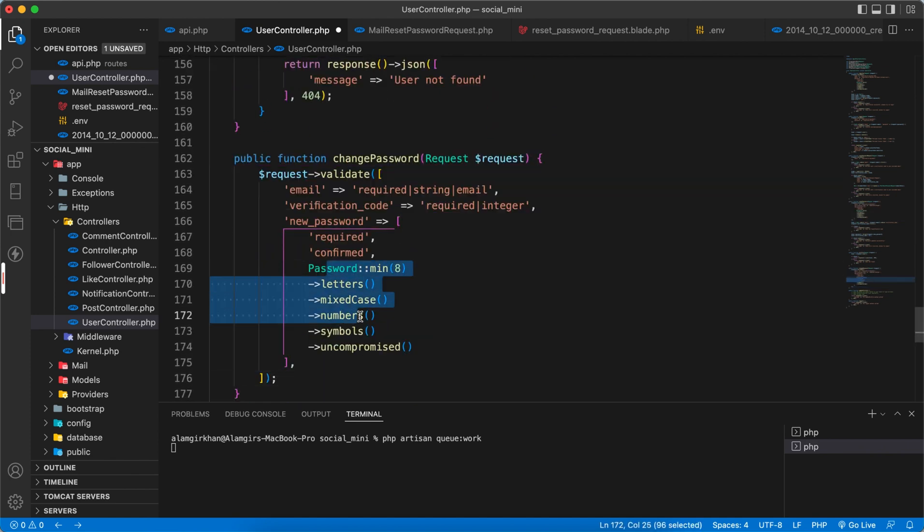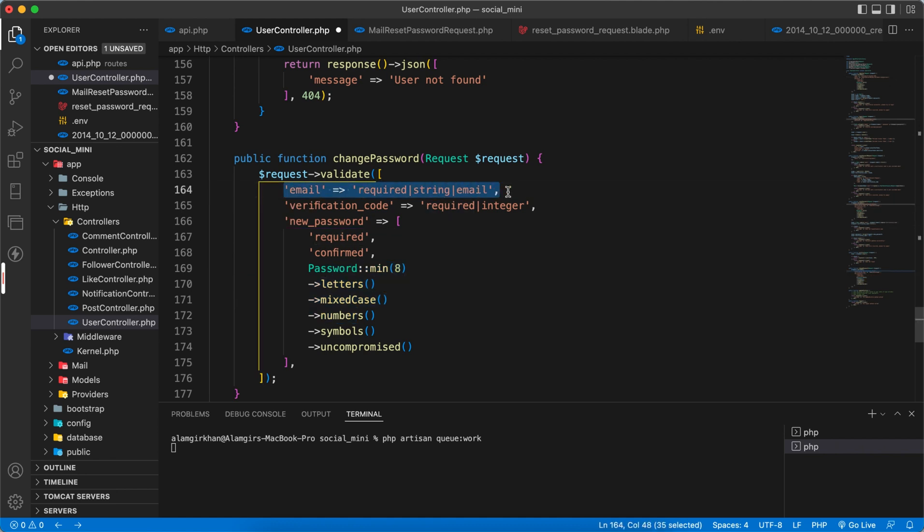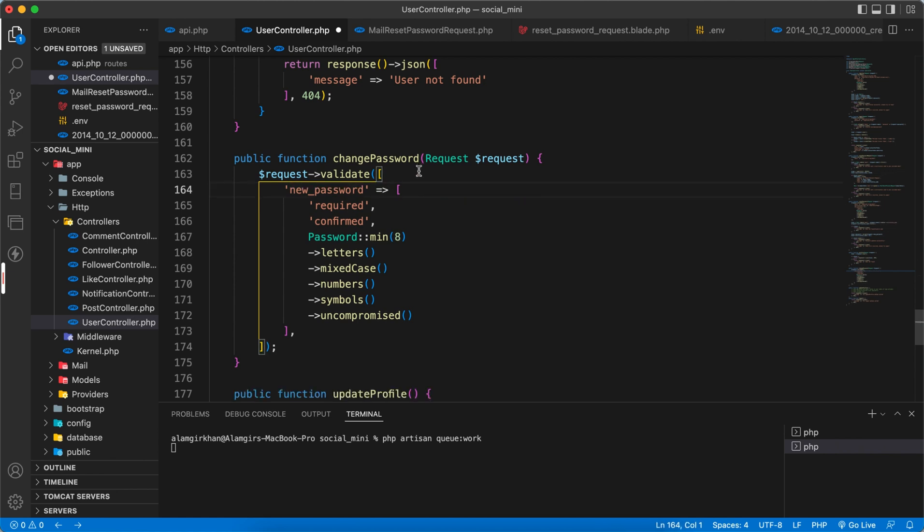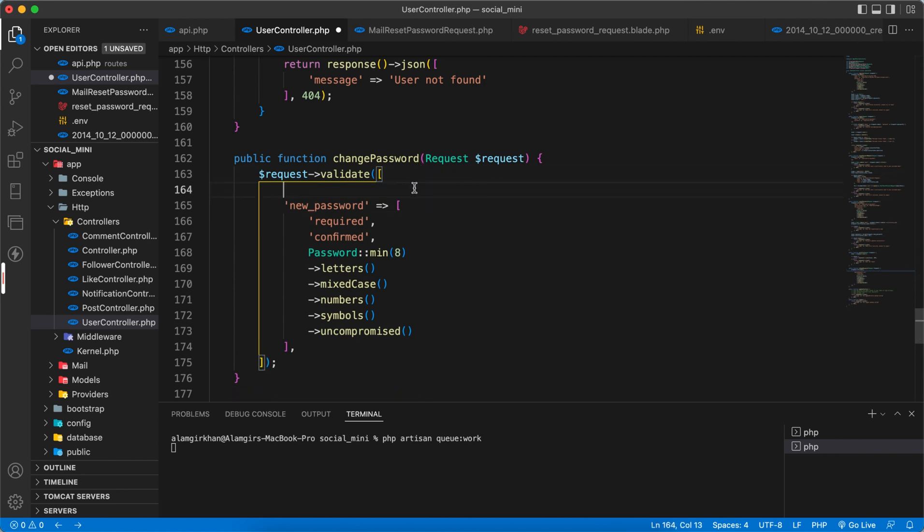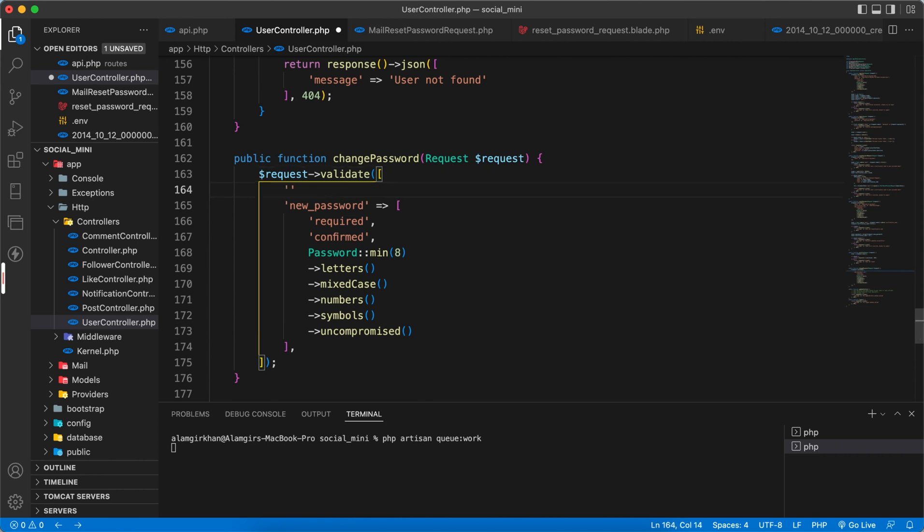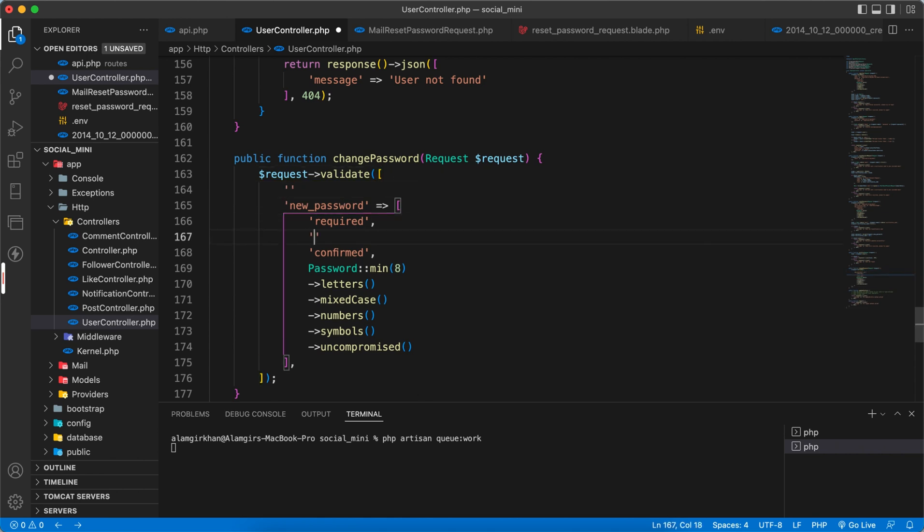These are what we will need here. So the email we don't need, verification code we don't need. So the new password he will enter we have to validate, and here one more thing you have to add - the max, because we don't want to enter maximum value. By default Laravel allows 191 characters for a string. So let's give it something like 150, not greater than this.